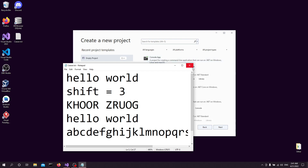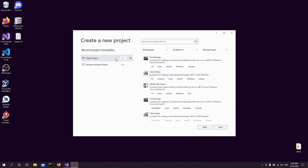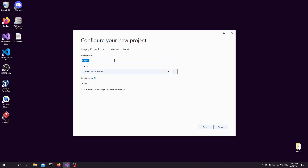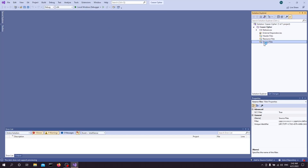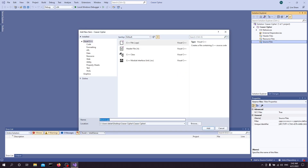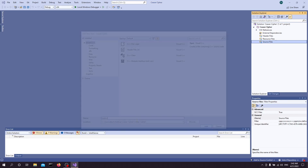So, assuming that you understood how the algorithm works, I'd like to now continue with the implementation. The first thing we're going to do is create a new project in Visual Studio — really good software, I totally recommend it. The first order of business is to create our C file.